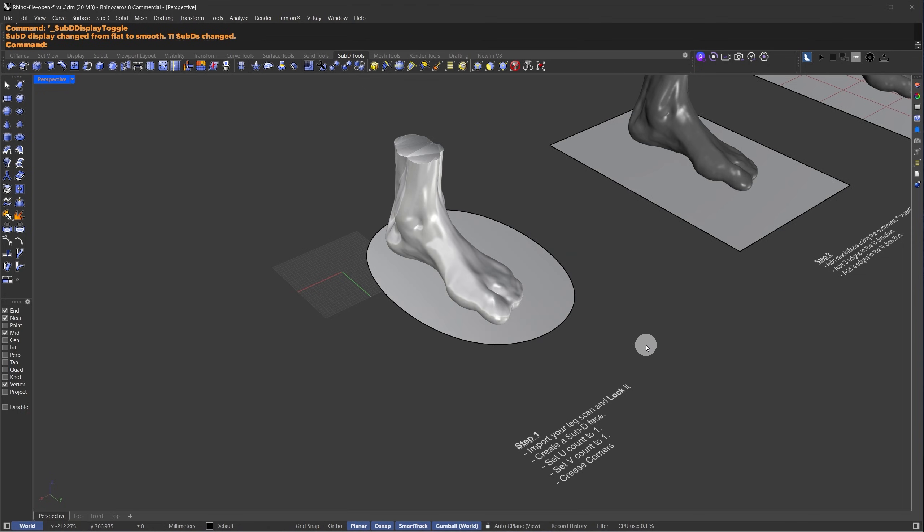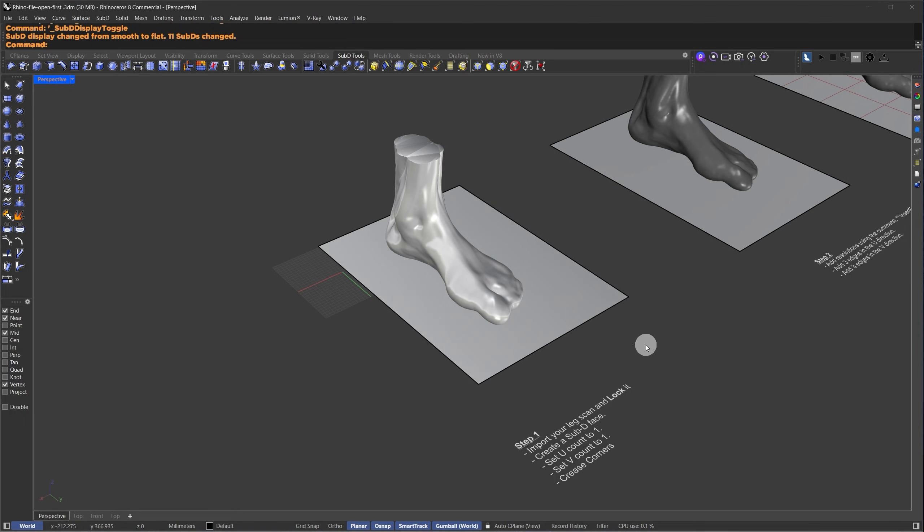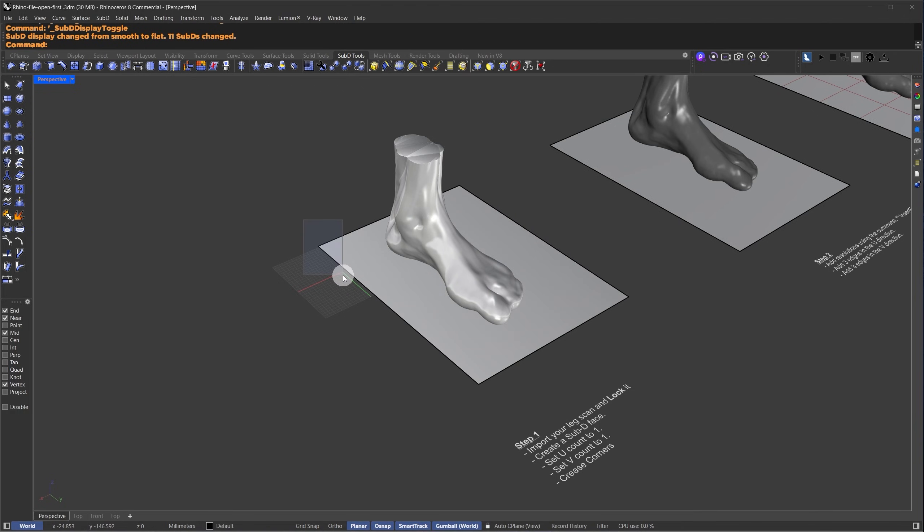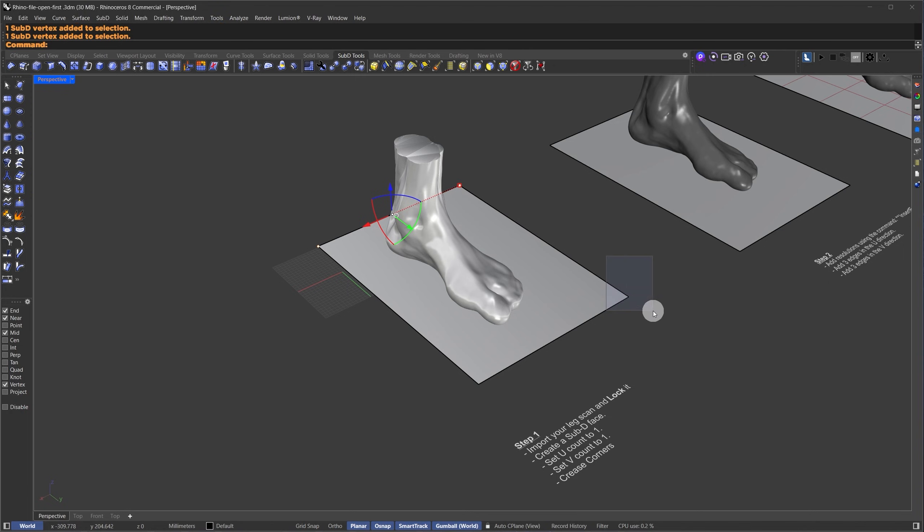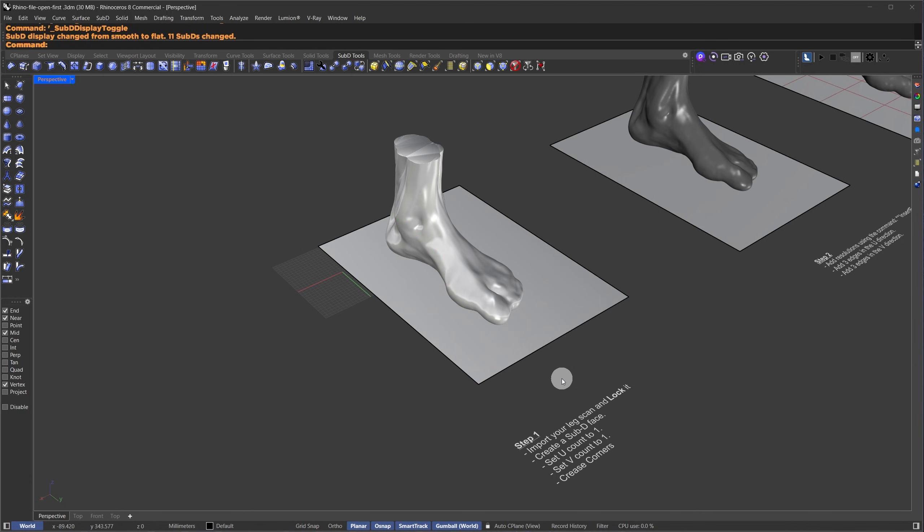Now, if you press Tab on your keyboard, you can toggle between the Sub-D preview mode and the Control Polygon preview mode. I want the corner points to always remain fixed. To do this, I'll hold down CTRL and SHIFT and select all the corner points. Once they're selected, I'll type CREASE and hit Enter. This will fix the corner points.